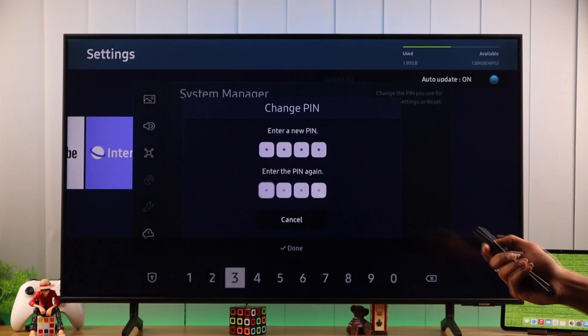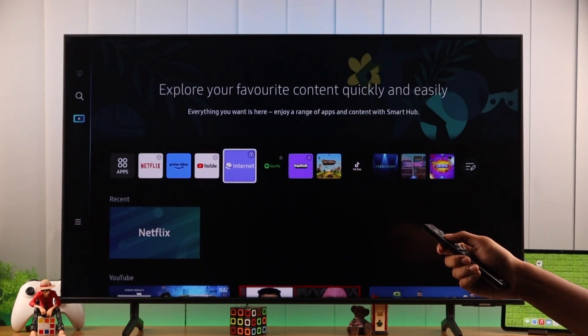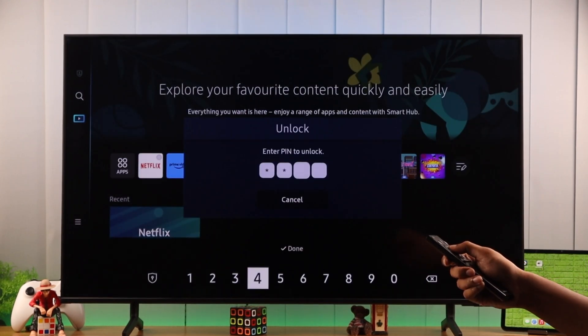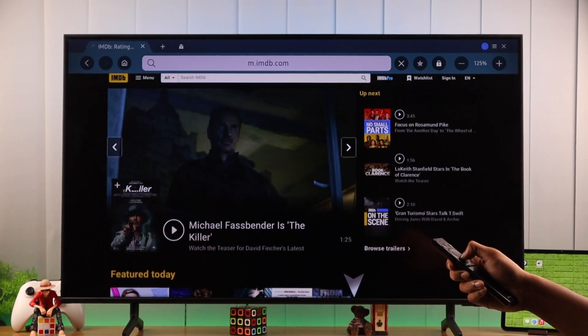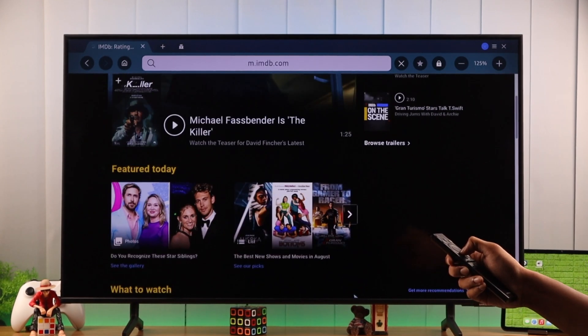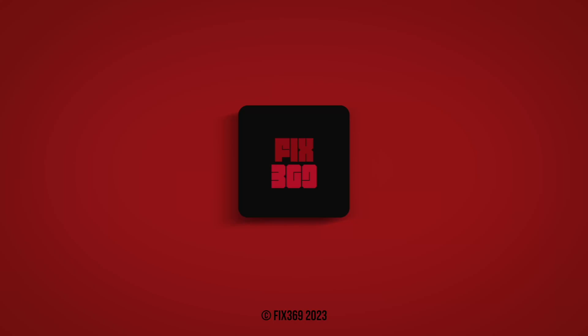Now we are all set. That's how you can lock apps on your Samsung Smart TV using a PIN. You can support us by subscribing, and until next time, stay secure.